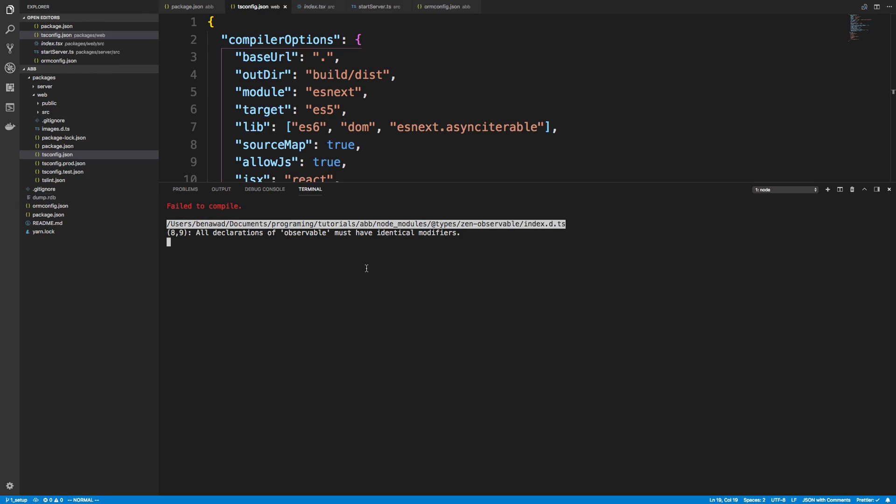And they're both sitting in node modules, so they're conflicting. So there's going to be some type that uses the observable in our server, and also that uses it in our website, and they are two different things. They are two different TypeScript types, and so that's what's going on here, identical modifiers. I think that's what's the problem. So we can solve this in two different ways.